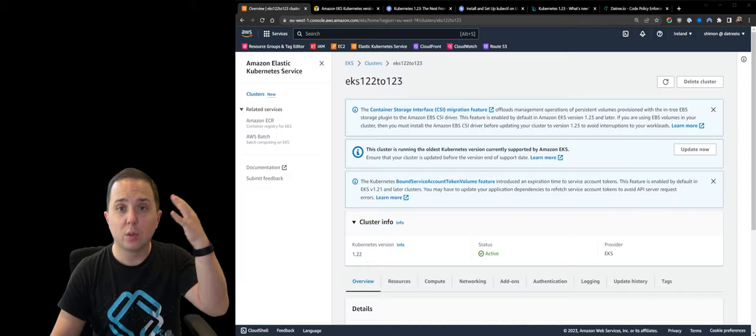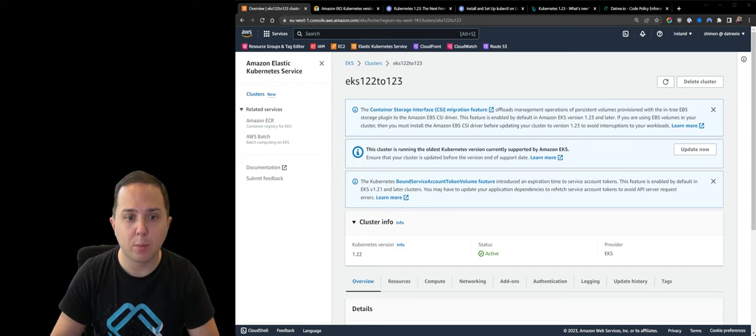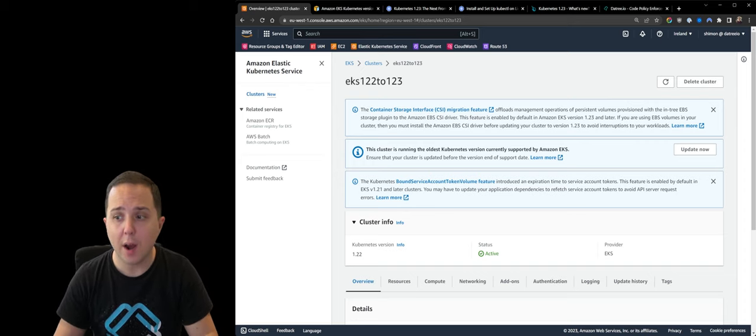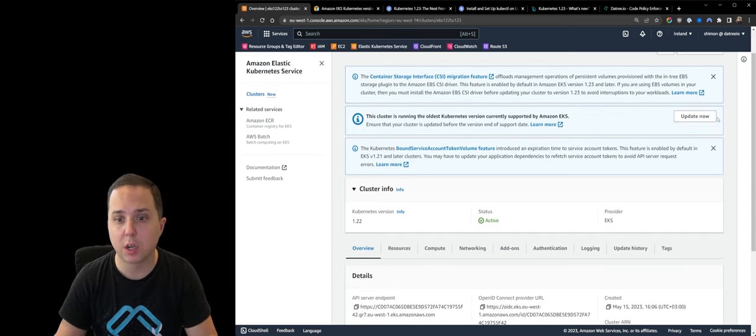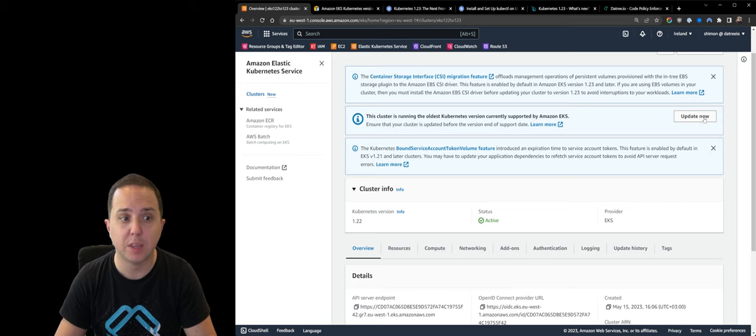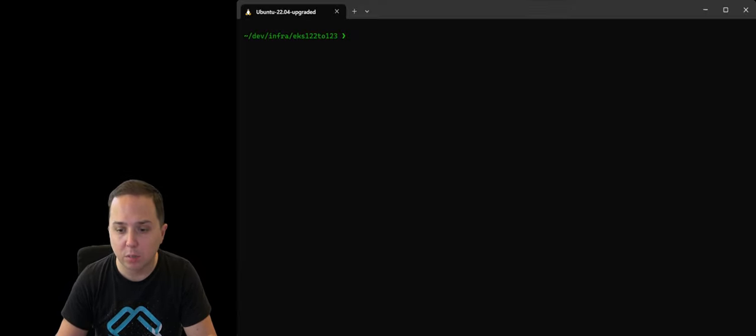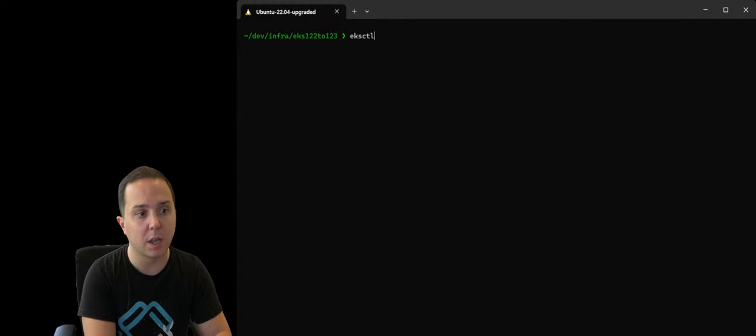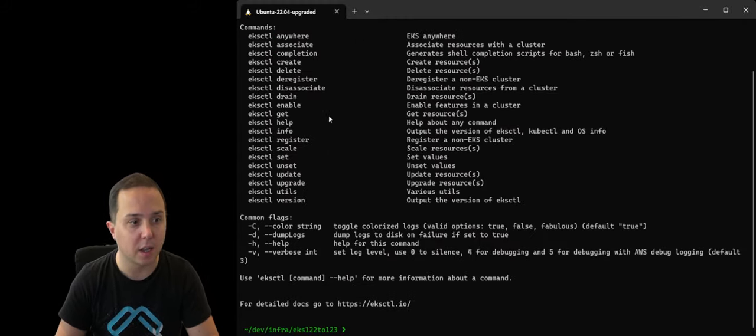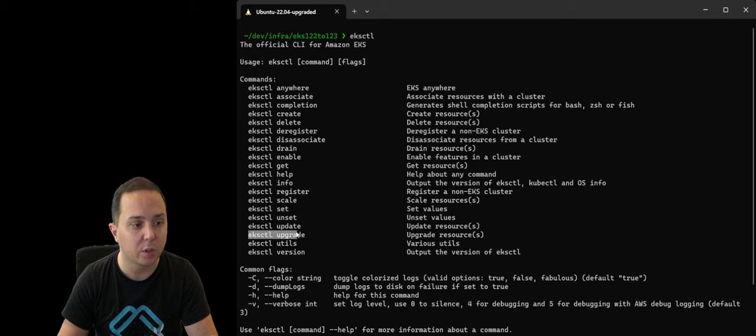Okay, so the moment is here. Let's perform the upgrade. So one option is obviously to go and just click on update now and do it from the UI. But I really want to do it from the terminal. So in order to do so, we're going to use eksctl, and it has the option to perform an upgrade to a cluster. So this is what I'm going to do.